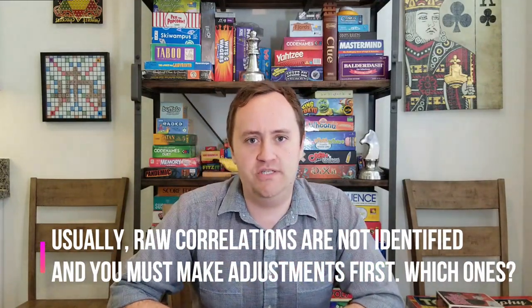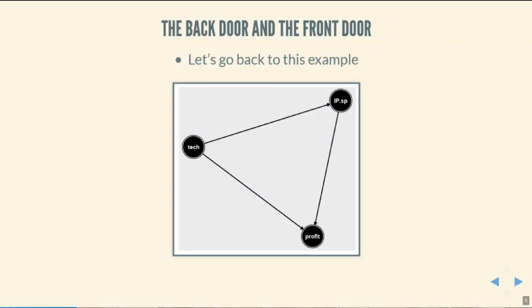The causal diagrams are going to help us do that by helping us think about paths between x and y. When we write down a causal diagram, we have a lot of different variables — a lot of different nodes — and we have arrows between the nodes. This implies there might be different ways to get from one variable on the graph to another. Those are going to be called paths. Anytime we can get from one variable to another by walking along the arrows of the diagram, that's a path.